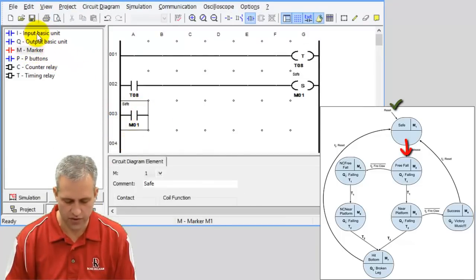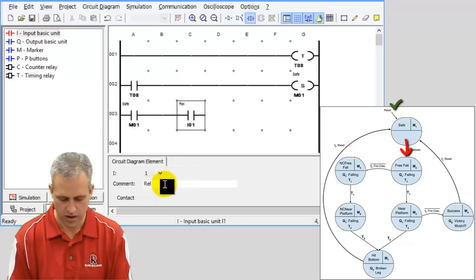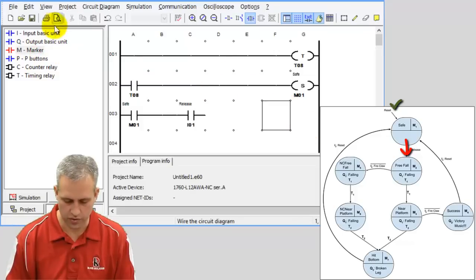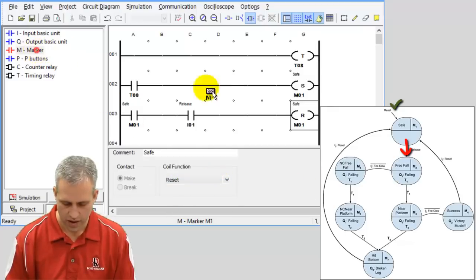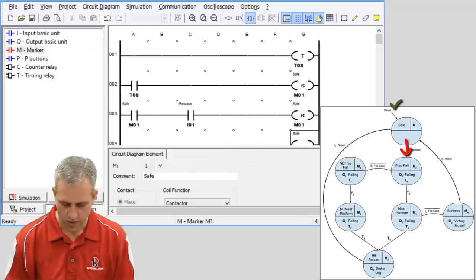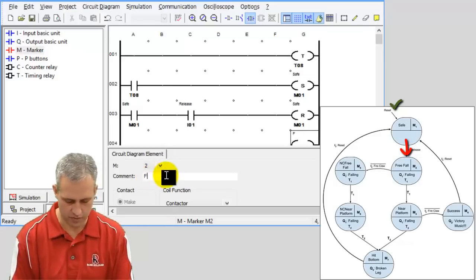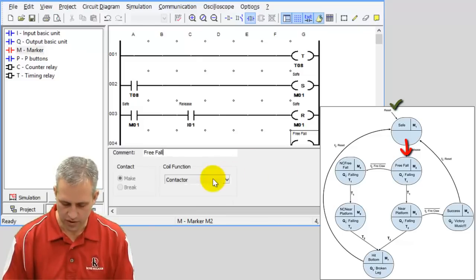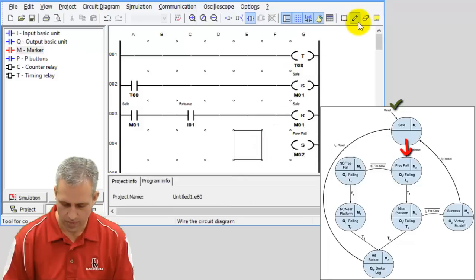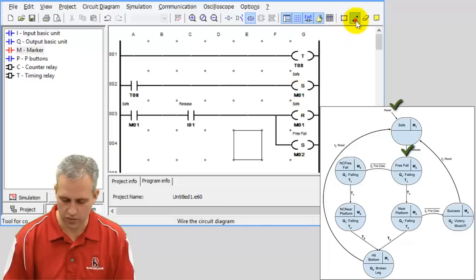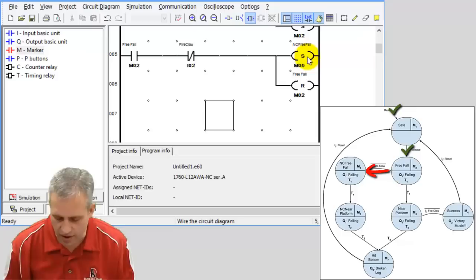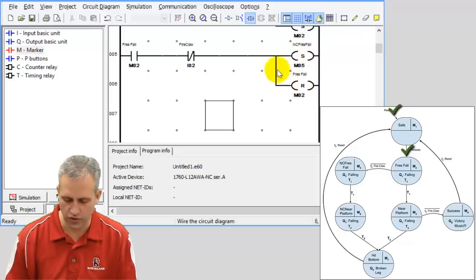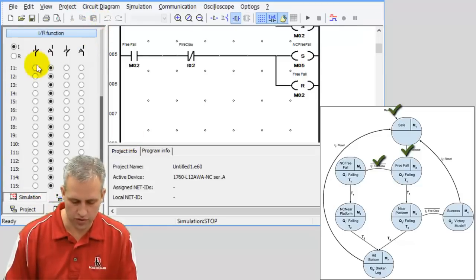I also implemented the line that shifts from marker two to marker five — I'll do that one with you. The first line in the circuit diagram: if you're in marker one — safe — and you have I1 which is the release, then we reset marker one and set marker two. I name it the first time I use it — this one is called 'free fall.' Names are optional. Then if we're in free fall and fire the claw, which is normally closed in this case, then set 'no claw free fall' and reset free fall.